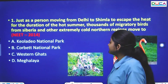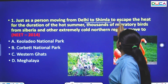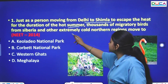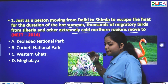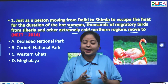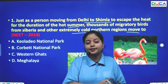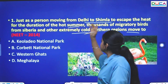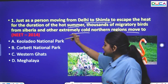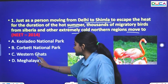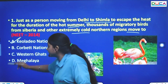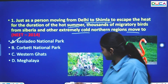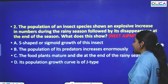The first question: Just as a person moving from Delhi to Shimla to escape the heat during summer, thousands of migratory birds from Siberia and other extremely cold northern regions migrate to warmer areas. These migratory birds come to Keoladeo National Park. The answer is Keoladeo National Park.